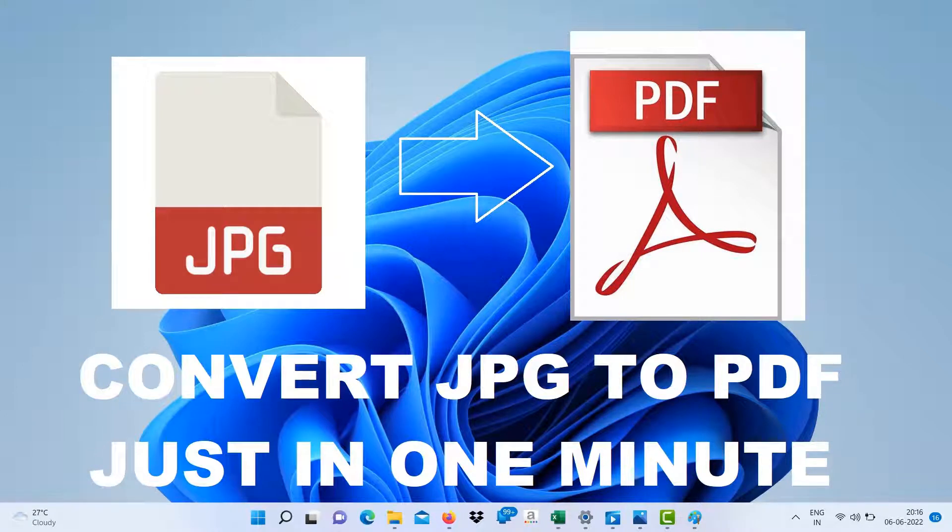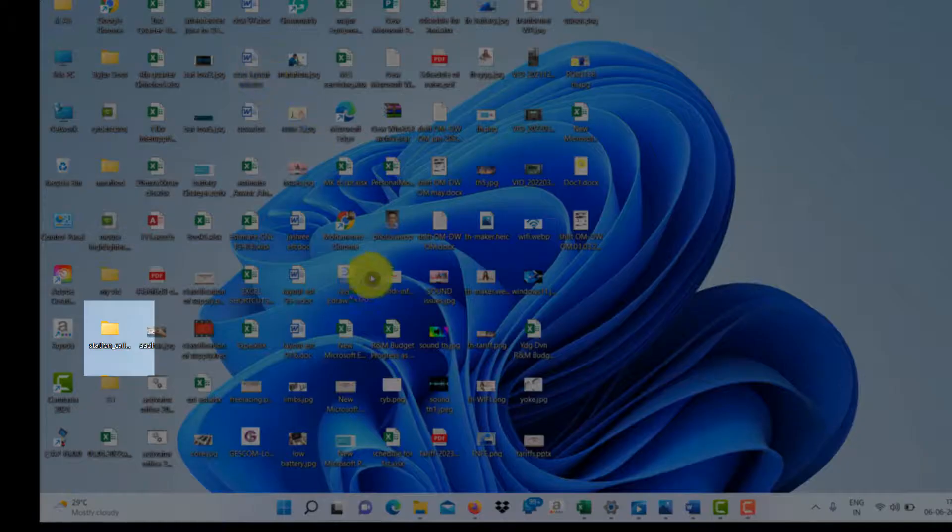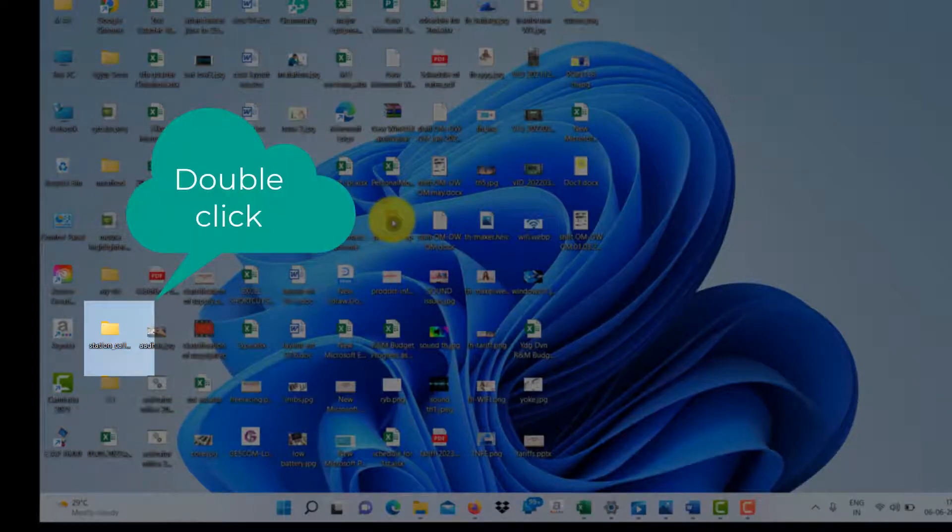How to convert a JPG to PDF in just one minute — let's see it very quickly, so double click on your file.